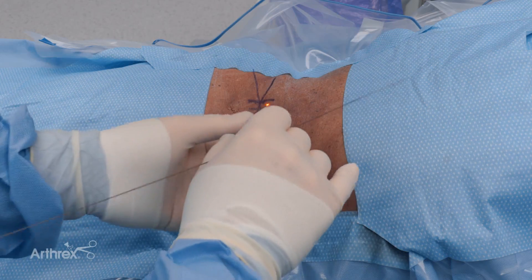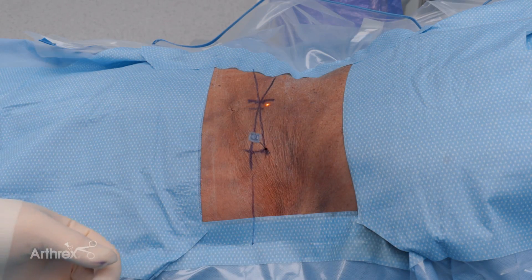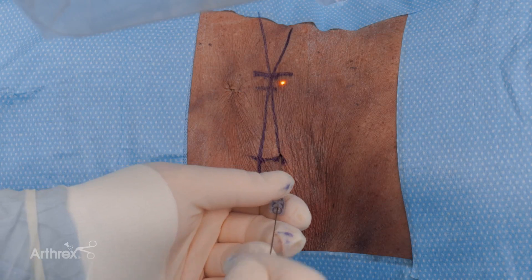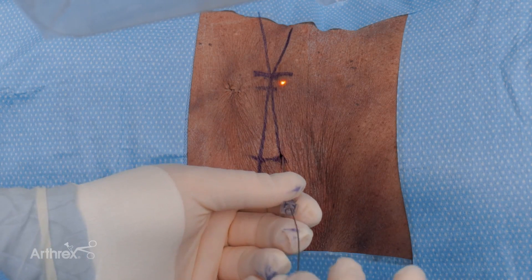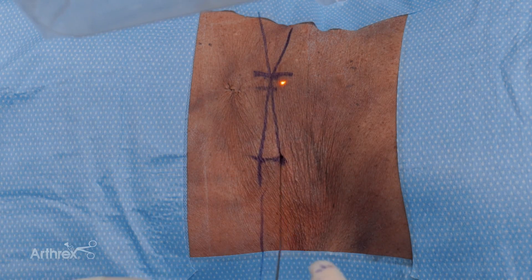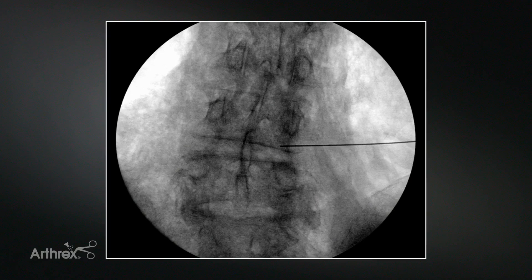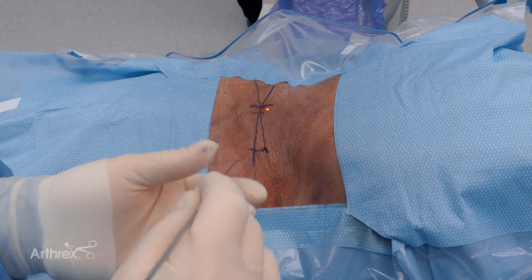Now that the needle is in the right place, we take out our stylet, insert our guide wire, and maintain the guide wire while we remove the needle. Now that we've confirmed the guide wire is in the right location, we'll dilate over the guide wire.